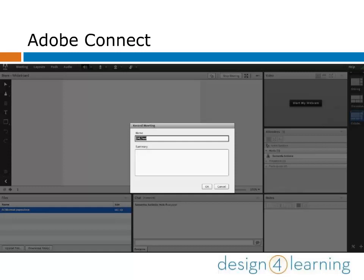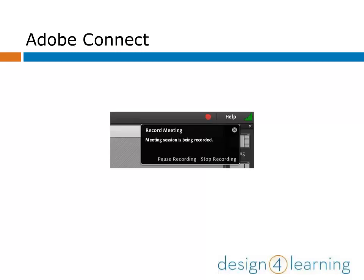This will open another pop-up screen where you add a title for the recording and, if you'd like to, provide a quick summary. Once you press OK on the pop-up screen, you'll return to the meeting room with one big difference. In the upper right-hand corner of the meeting room, you'll see a red dot that means you're currently recording. Use this button to pause or stop recording as well.